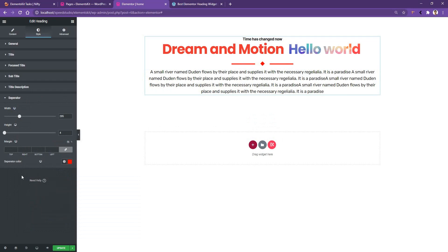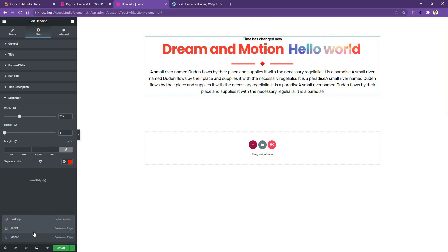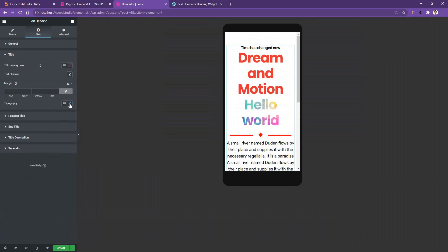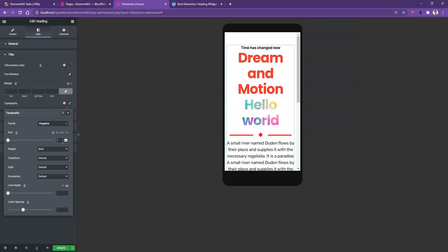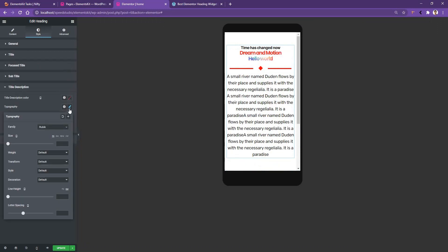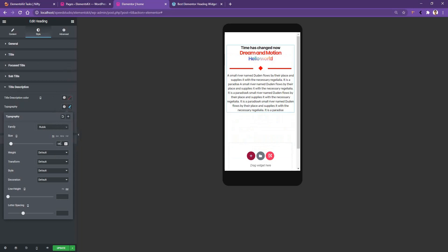Now, what if you need to work with responsive devices? For example, let's change the font size on mobile. If you click on the device icon you'll have tablet and mobile device options. I'm going to select mobile device, then open the Title section, click Typography, and change the font size to 24 pixels. For Title Description, I want to make the font size 14 pixels on mobile.